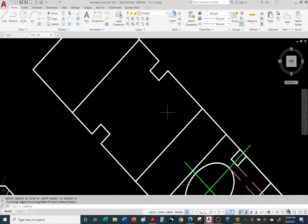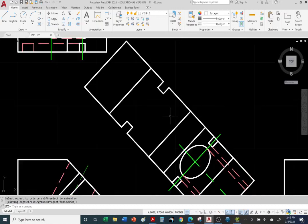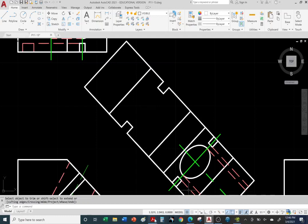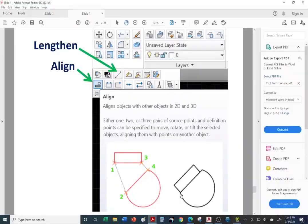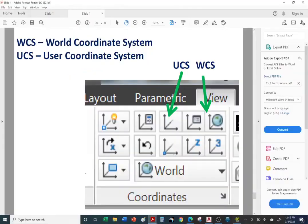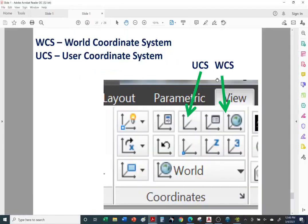So there it is — we took care of the slots. Now we need to take care of the circular opening. Before we do that, I want to introduce you to UCS — User Coordinate System. So if we go back to our notes — here's UCS, User Coordinate System. We're going to create our own User Coordinate System. We need to go over to the View tab and turn on our Coordinates Panel.